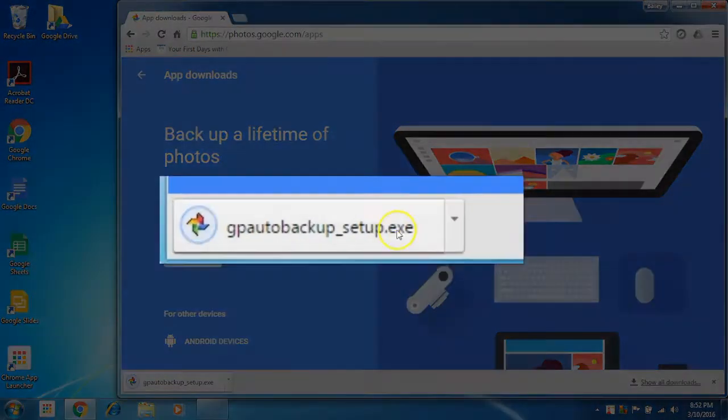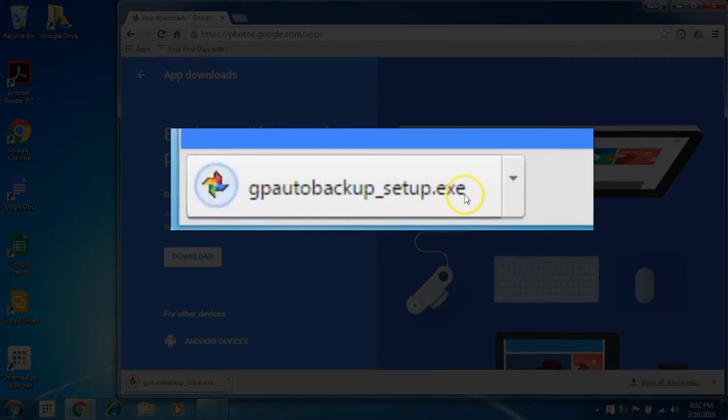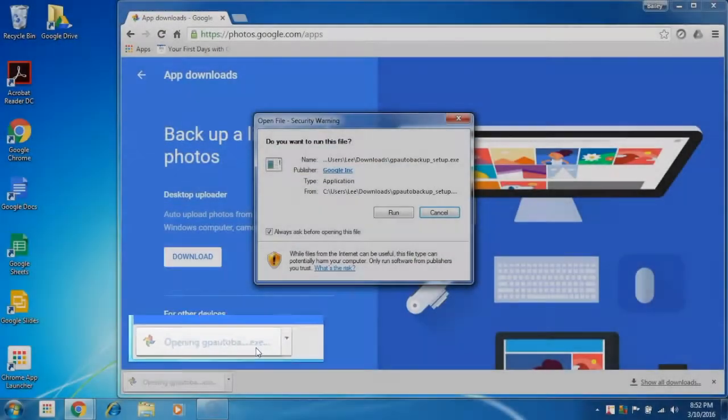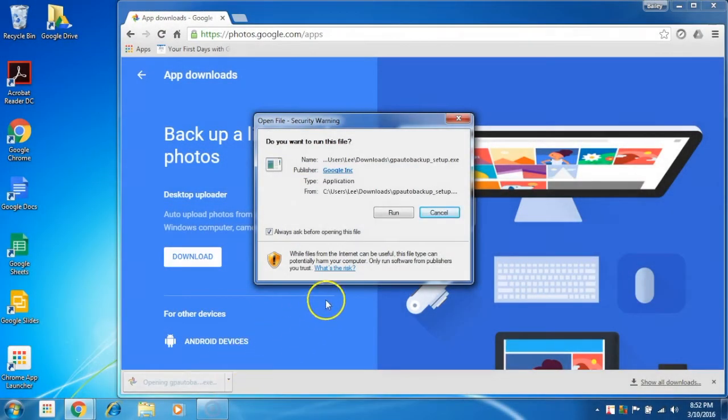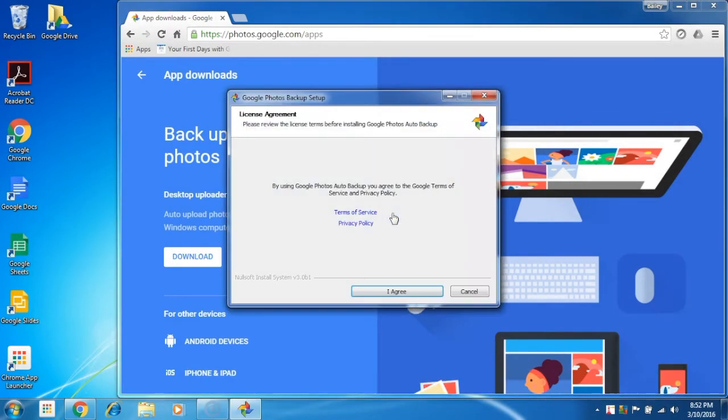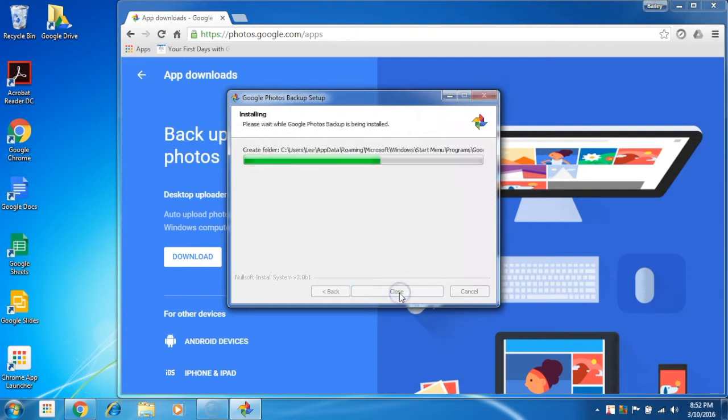Select download for the PC version, then save and run the GP auto backup underscore setup dot exe file and run the installer. Once it's finished installing you can click continue to sign into your Google Apps for work account or your Gmail account.